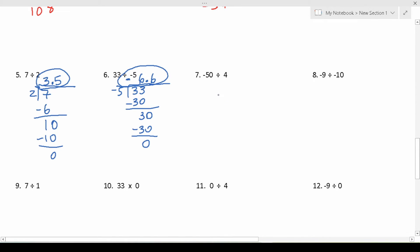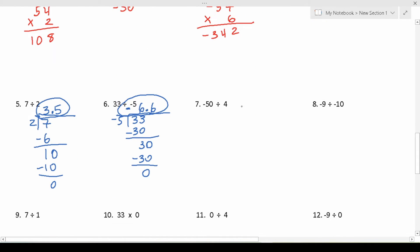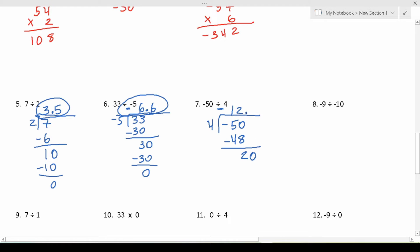For number 7, we have negative 50 divided by 4 — a negative divided by a positive — so the quotient is going to be negative. 4 goes into 50 twelve times, since 4 times 12 is 48. 50 minus 48 is 2. 4 doesn't go into 2, so we add a 0 and bring up a decimal. 4 goes into 20 five times, 4 times 5 is 20 with no remainder. So negative 50 divided by positive 4 is negative 12.5.